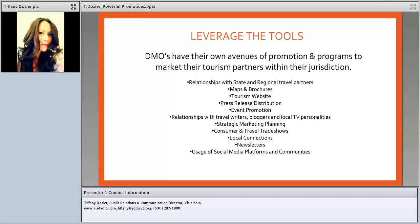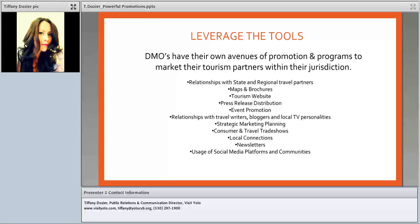DMOs can offer press release distribution, and some will even help you write them if you're doing an event and need help — just ask. They can do event promotion with lots of ideas for getting your event in front of the right demographic. We have relationships with travel writers, bloggers, and local TV personalities to generate buzz around your event or agritour. Many offer strategic marketing planning, and we are loaded with data and statistics to help you figure out what visitors are looking for and how to approach them with social media.